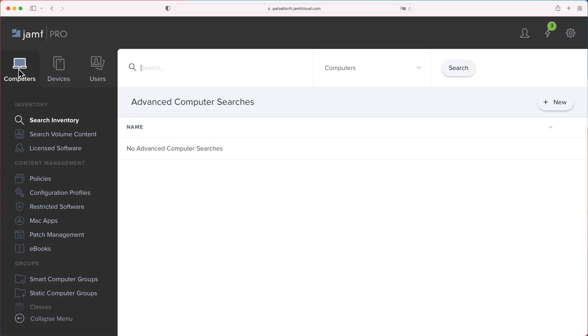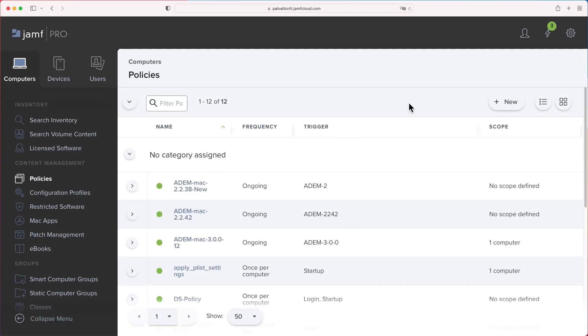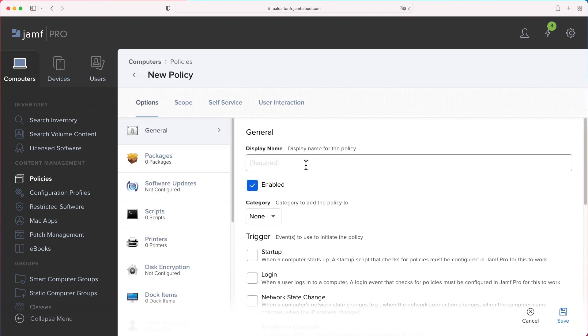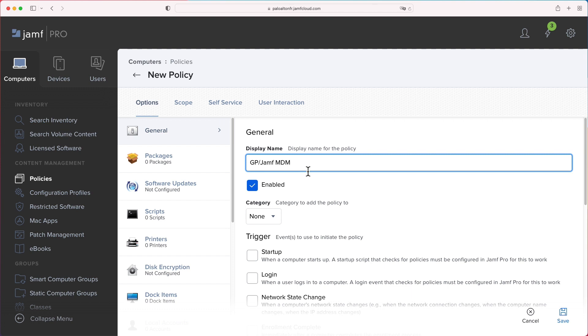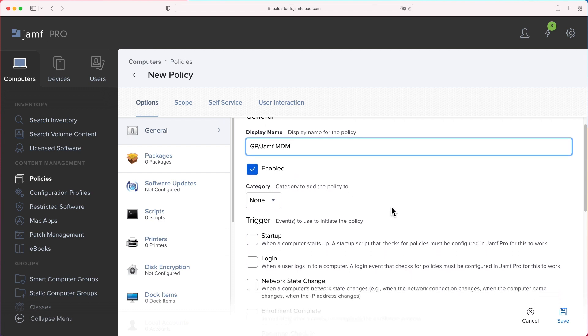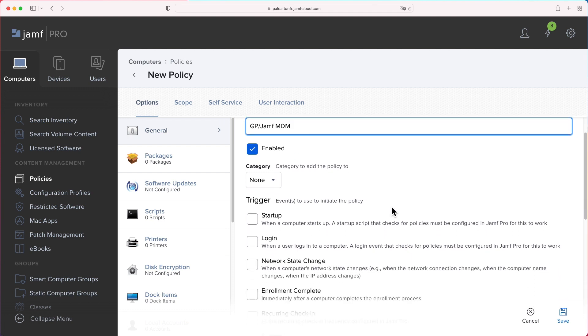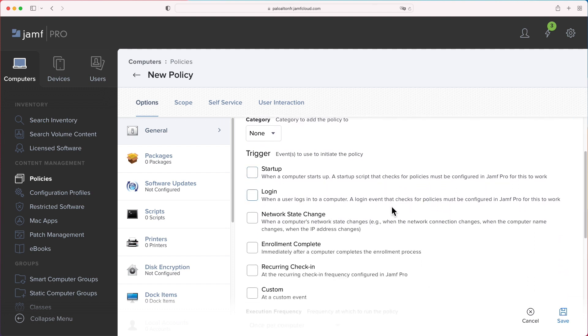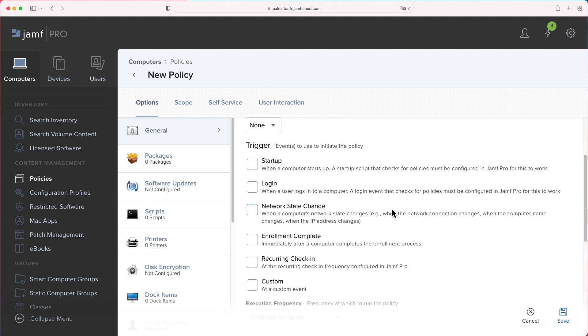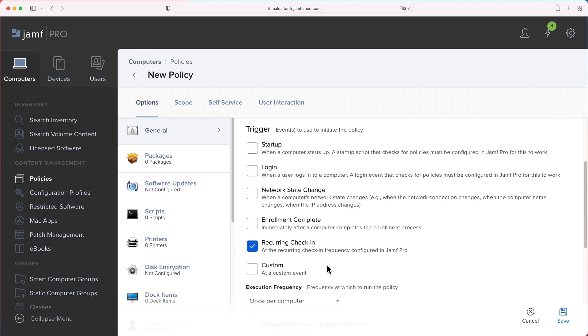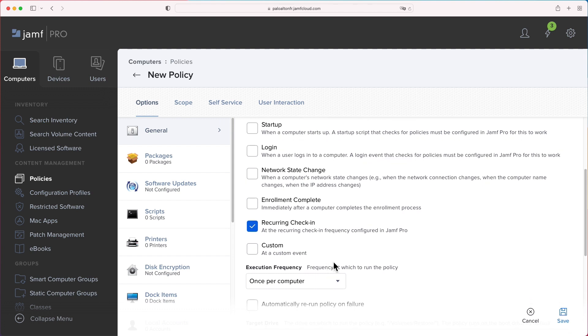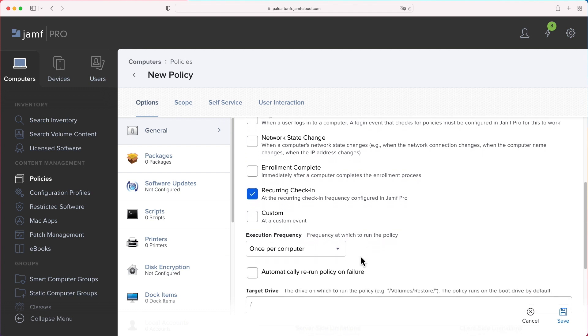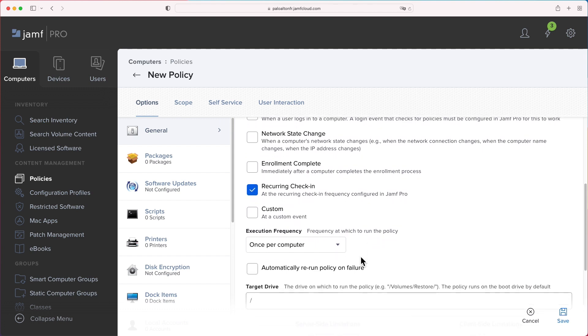Name the policy. We want to trigger the policy when the recurring check-in event happens. Check-in frequency can be configured from 5 minutes to 60 minutes.